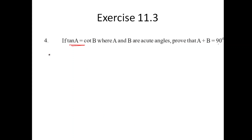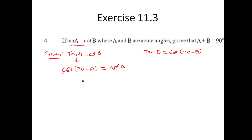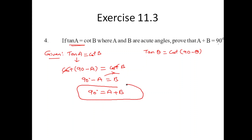Given that tan A equals cot B. We know the identity that tan theta can be written as cot(90 minus theta). Substituting, this can be written as cot(90 minus A) equal to cot B. The cot values cancel, so I am left with 90 minus A equal to B, and shifting A to the other side gives 90 equal to A plus B. This is what is required to prove, hence it is proved.